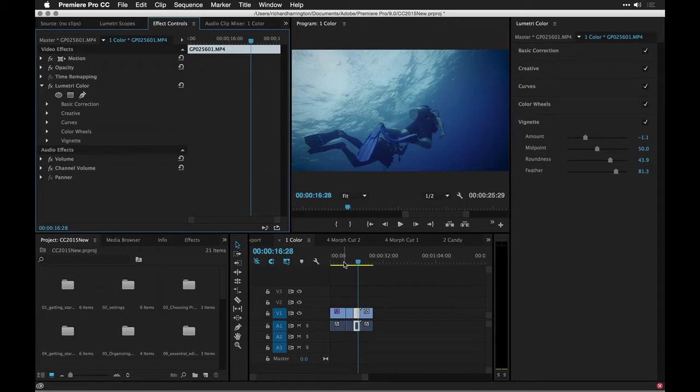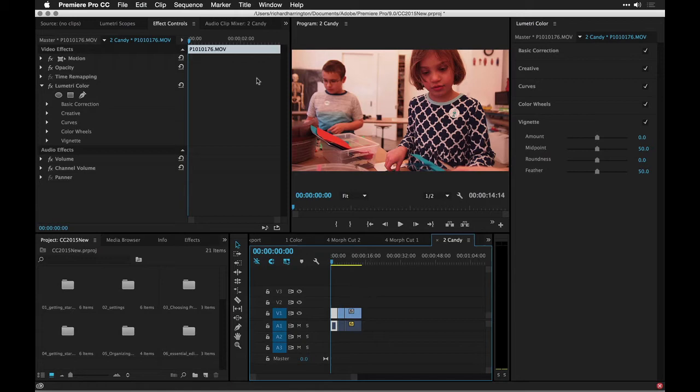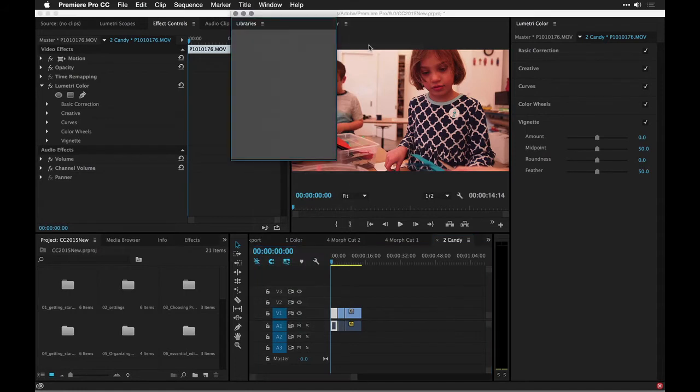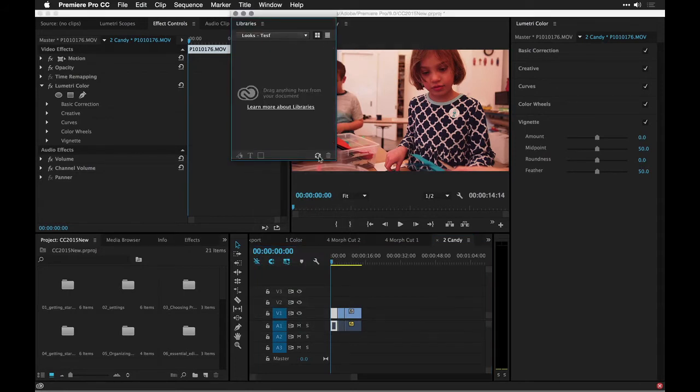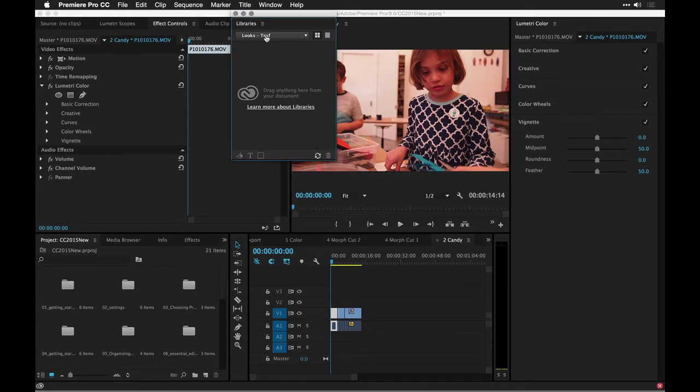All right, another thing related to color, maybe you've heard about it, is Candy. And what we're seeing is the ability to use a new mobile app from Adobe. You'll be able to create LUTs on your mobile device, which is pretty awesome. And then if you go into Windows Extensions Libraries, these are going to start to actually synchronize with your device. So what will happen here is it will pull it down and do the sync.